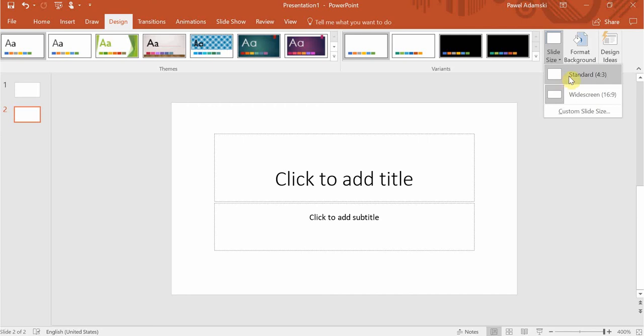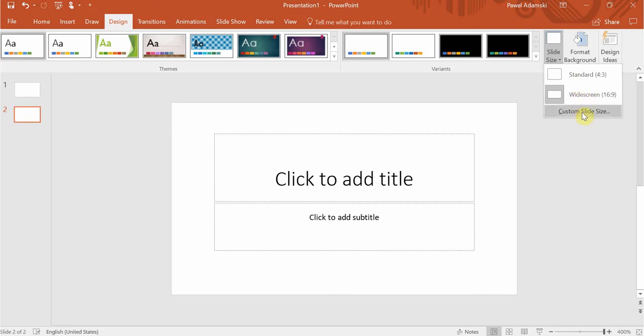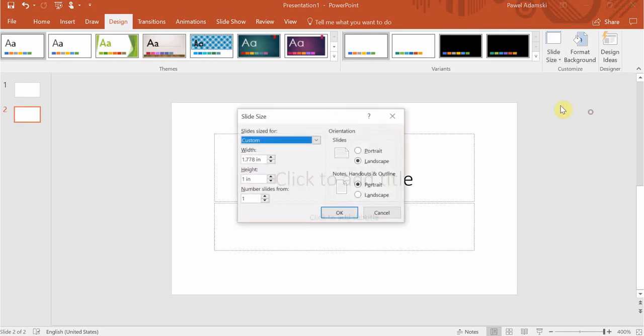Fortunately in 2016 the default version is widescreen 16 by 9, which I must say looks much nicer. And you have a third option to custom slide size.